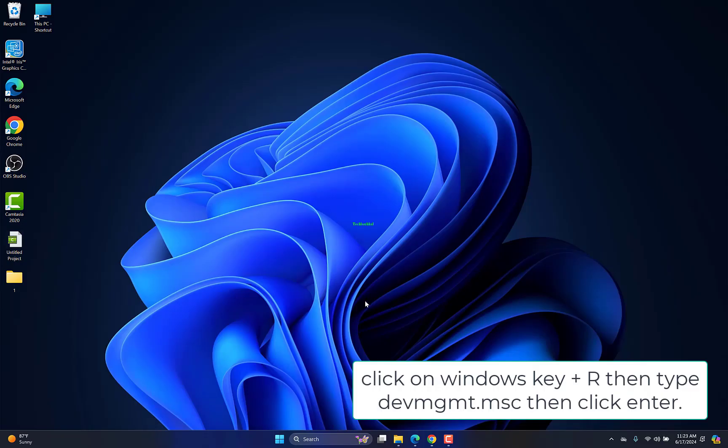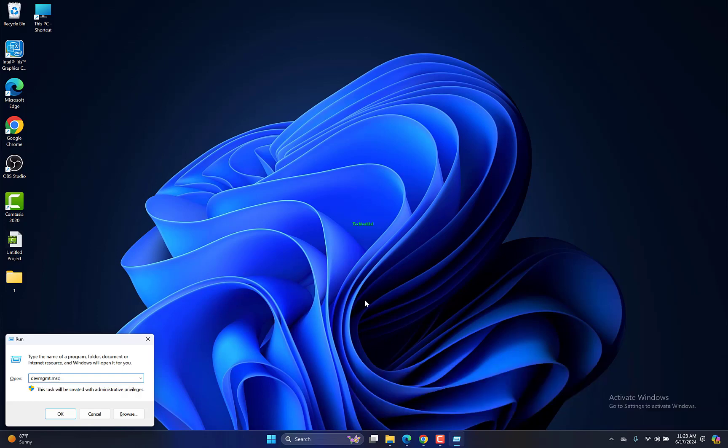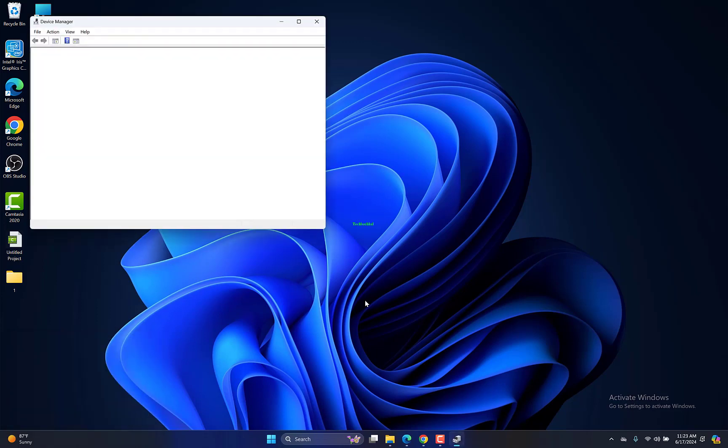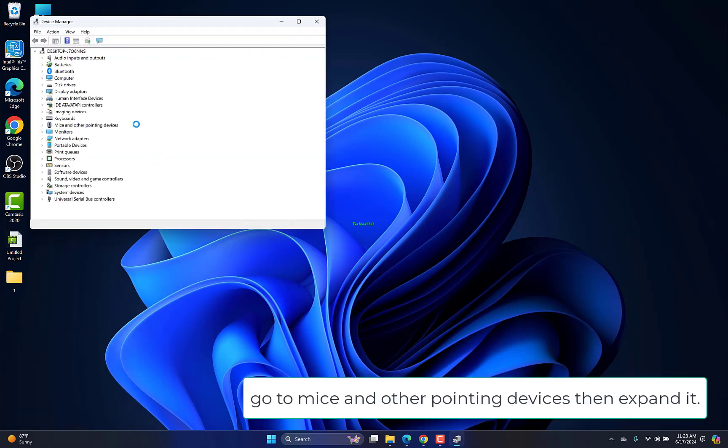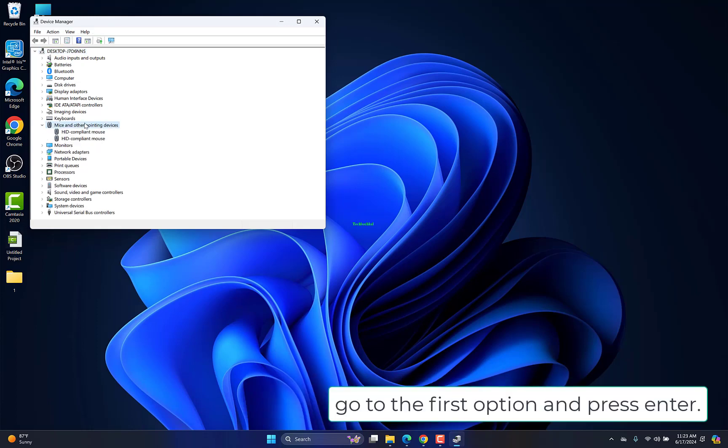Click on Windows key plus R, then type devmgmt.msc, then click Enter. Go to Mice and Other Pointing Devices, then expand it. Go to the first option and press Enter.